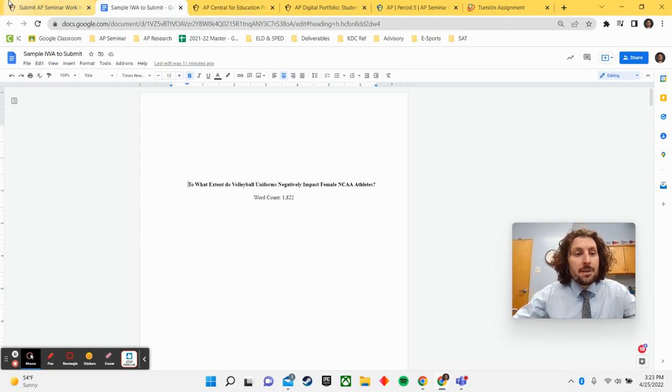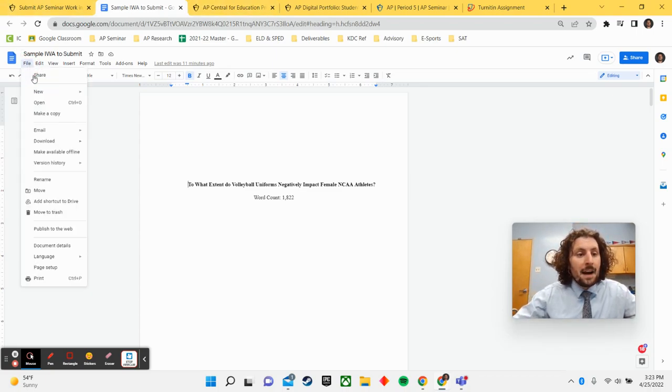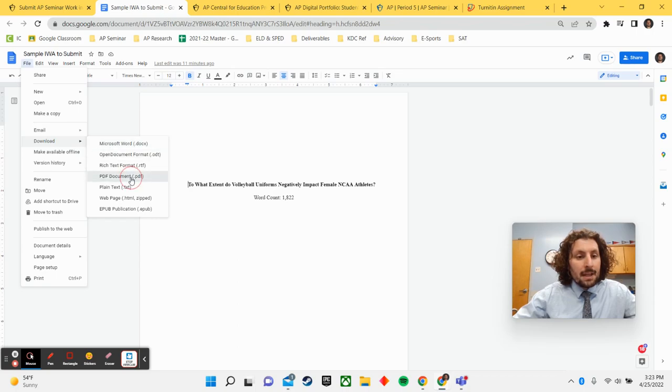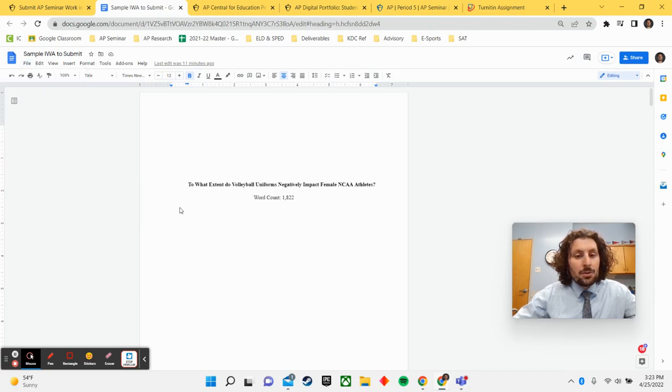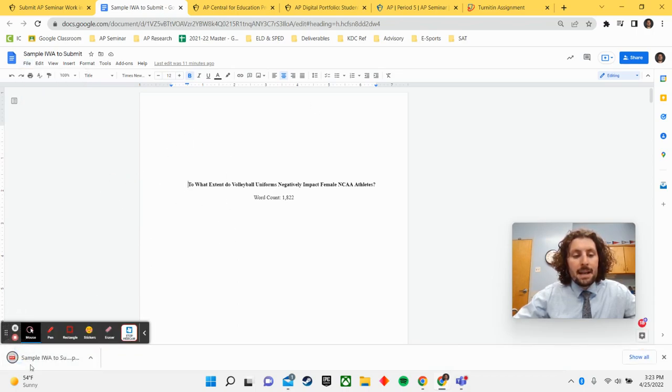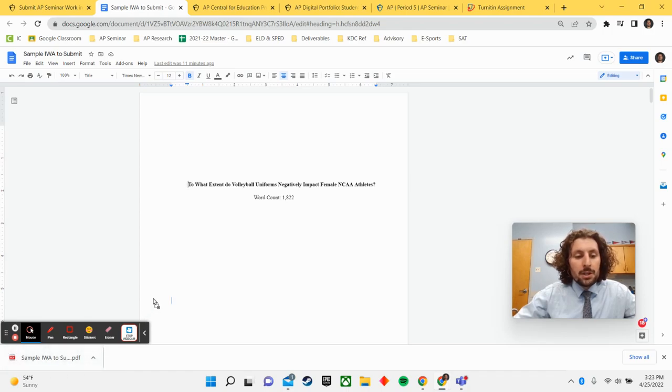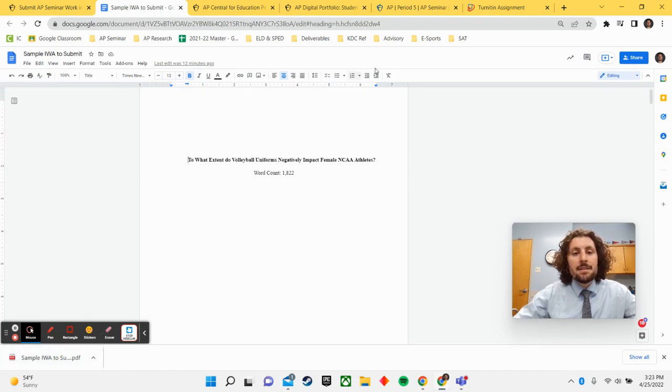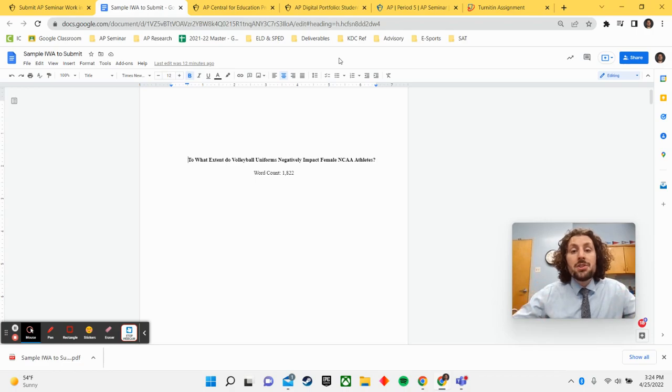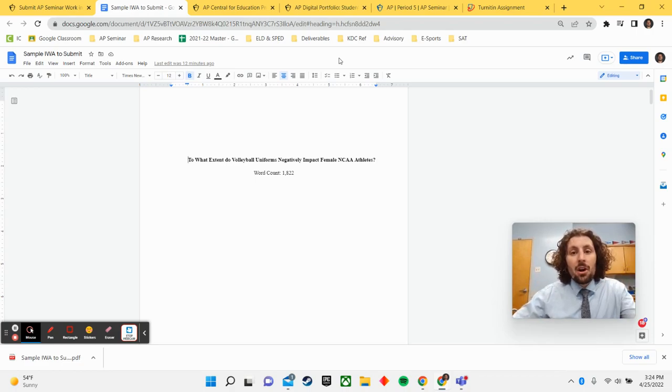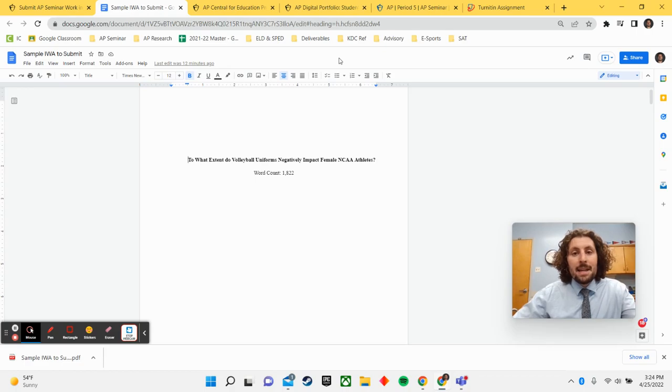The first step here is going to be to hit file, download, and then download your document as a PDF. You can save that right to your drive or you can drag it to your wallpaper if that is easier. Once you have downloaded your IRR and IWA as PDFs, the second thing I would ensure is that they are labeled correctly.